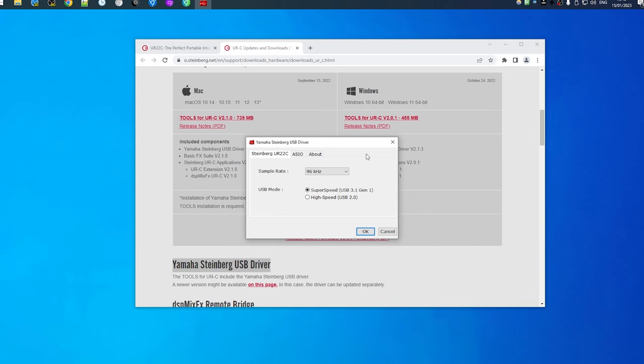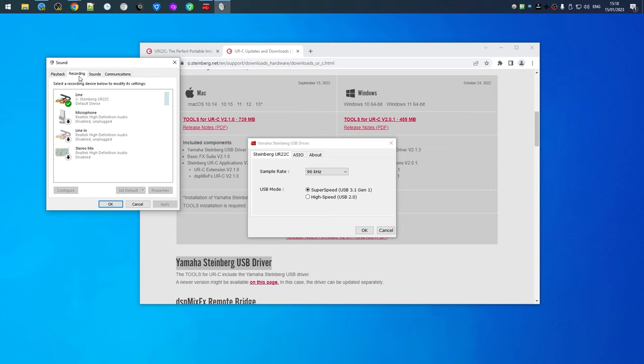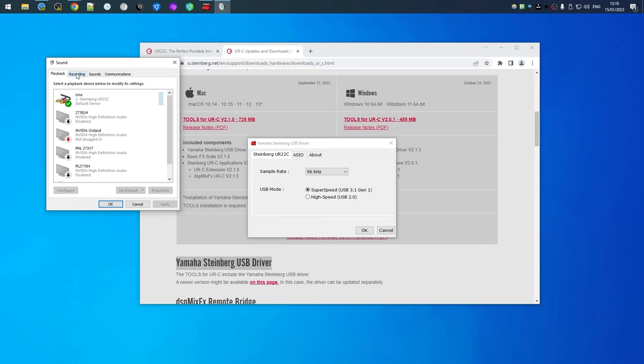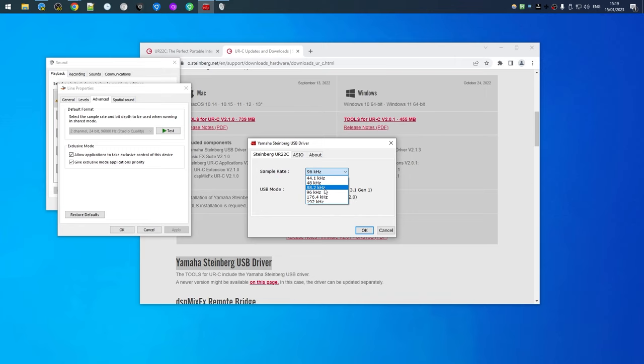Instead of using the sound panel that would be here, the device is called just Line for both playback and recording and in Advanced you have no options. It is controlled through this.